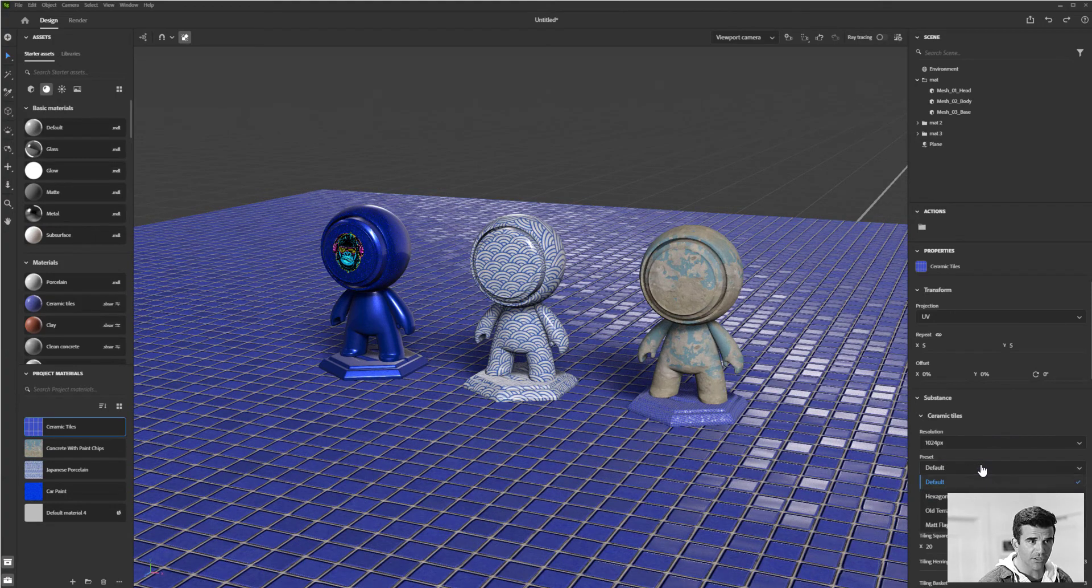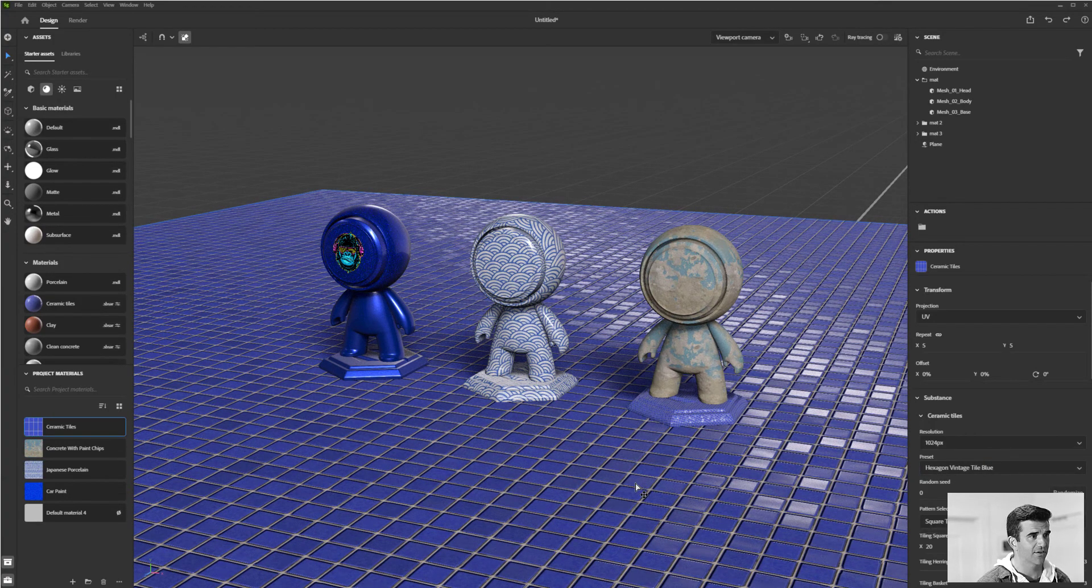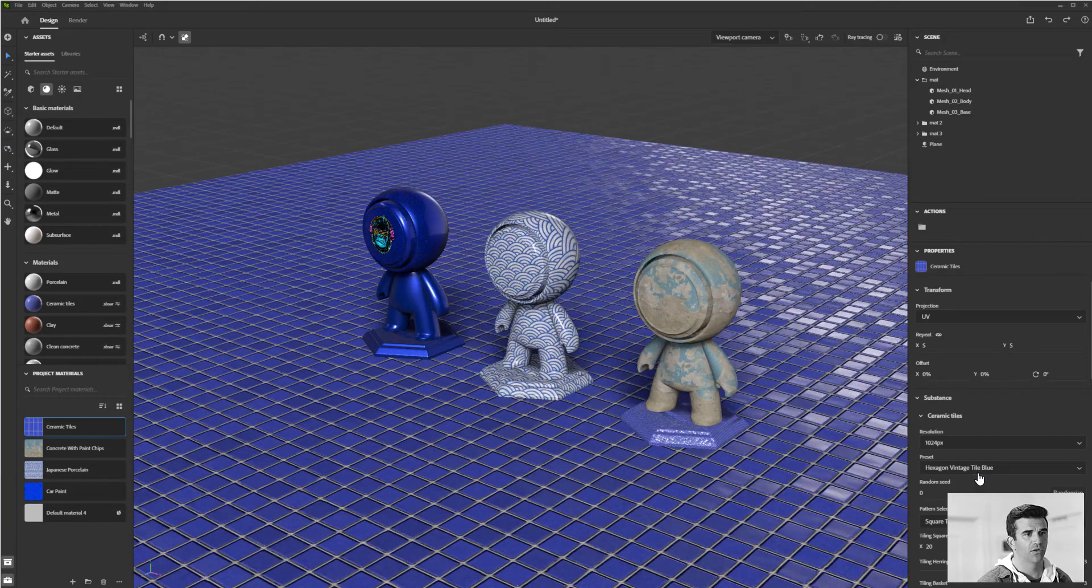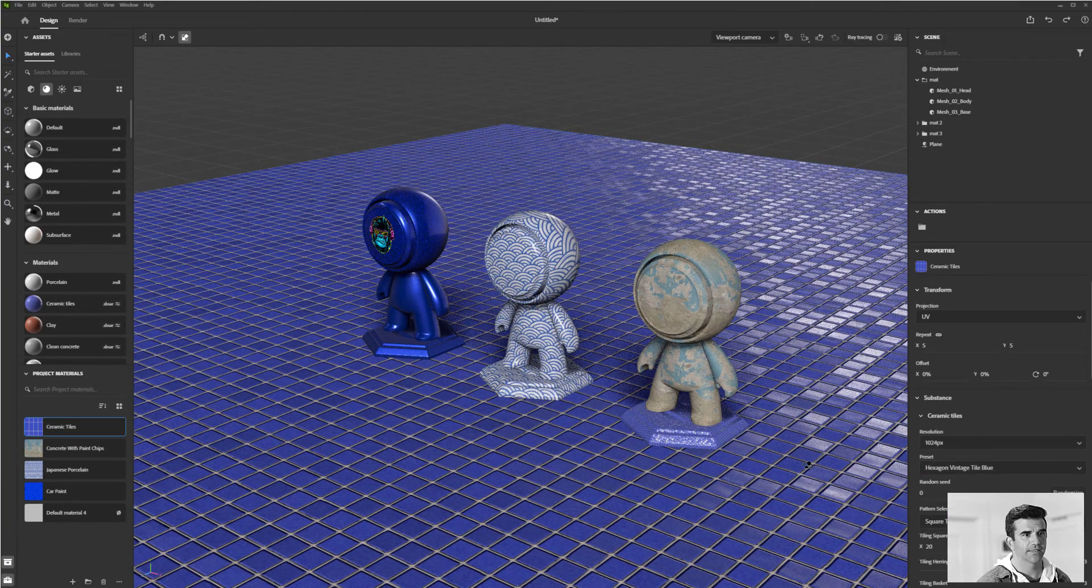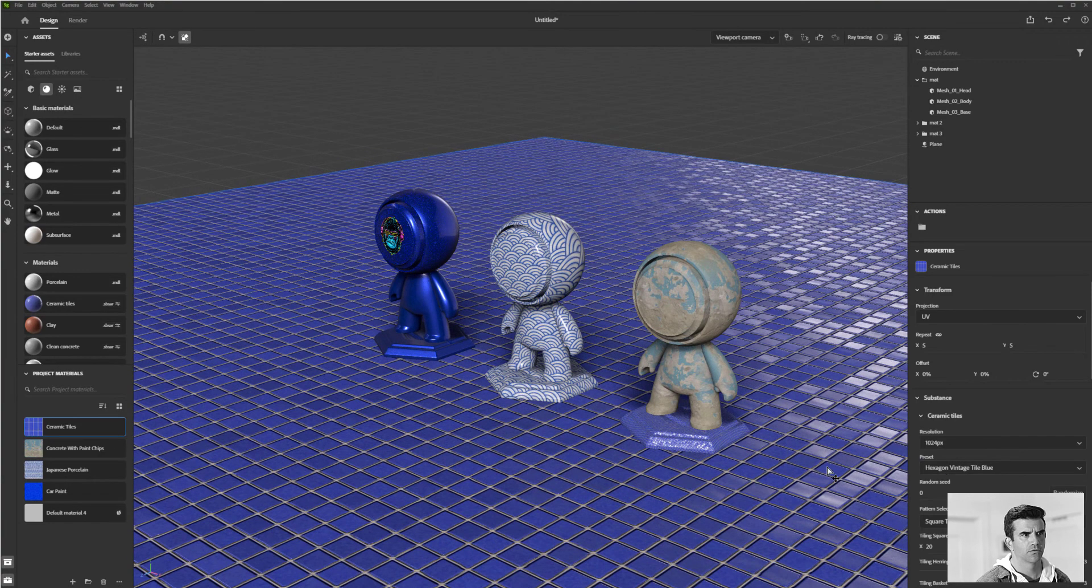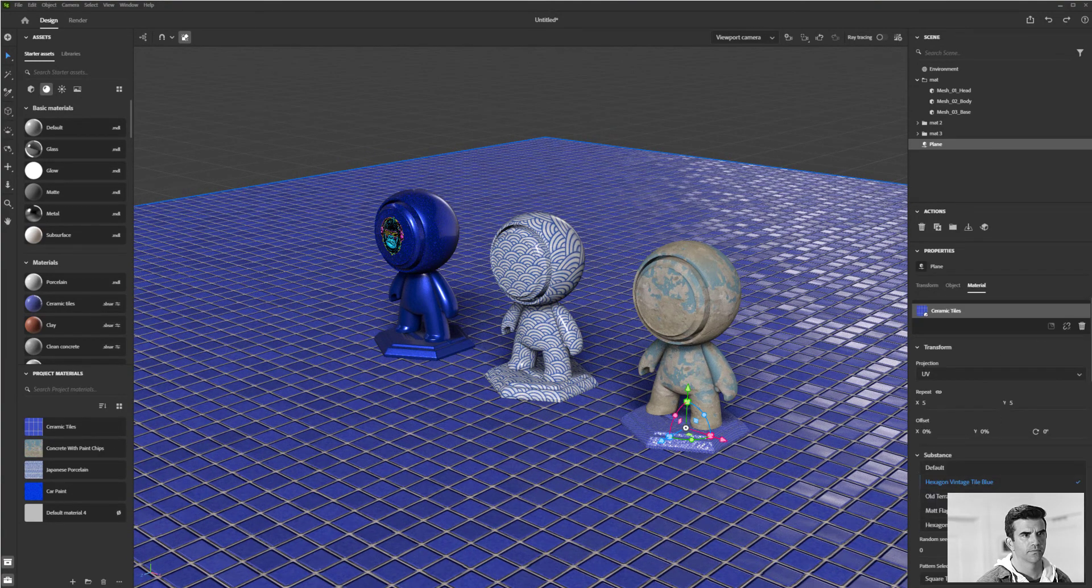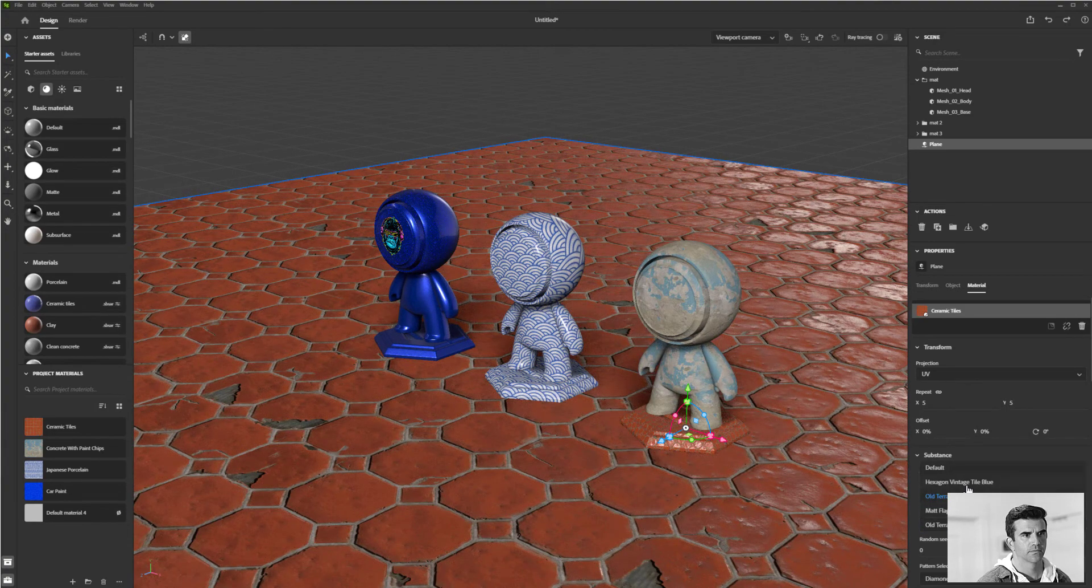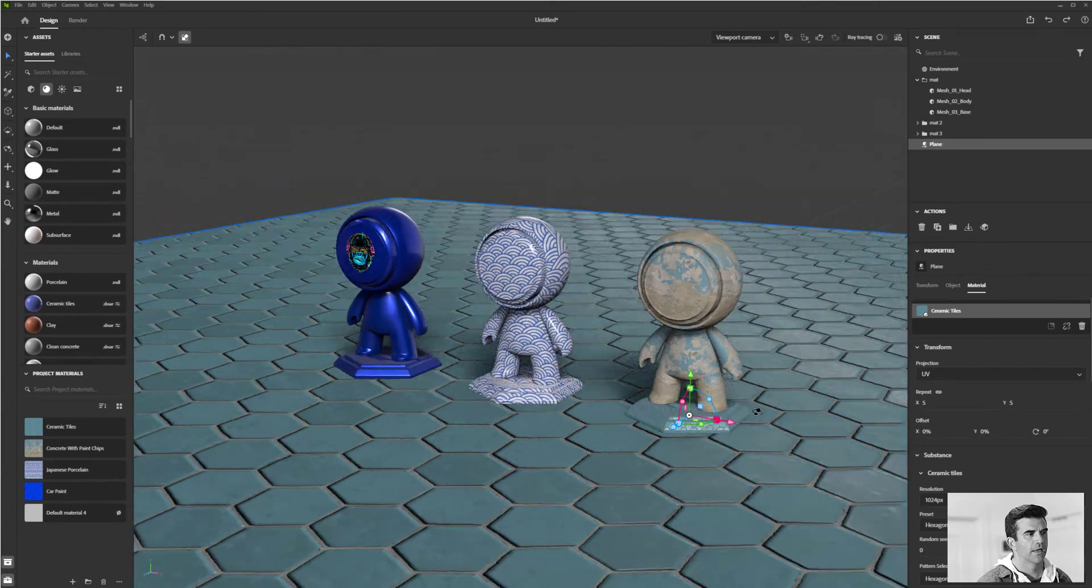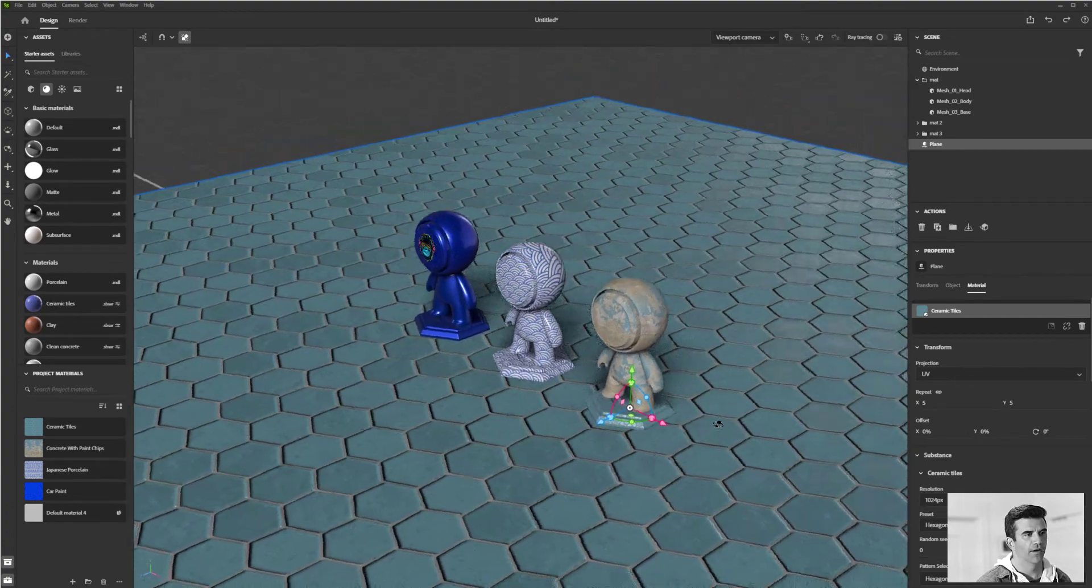I can also change the default to these hex tiles. And one of the things I wanted to show, maybe these guys here. One of the things that I wanted to show...